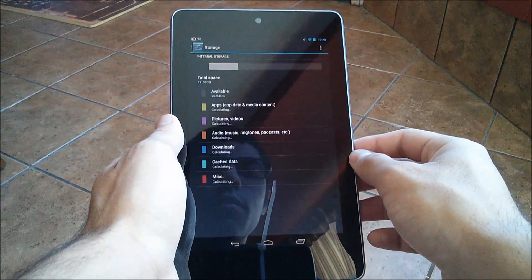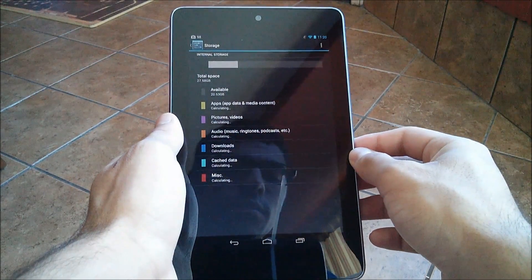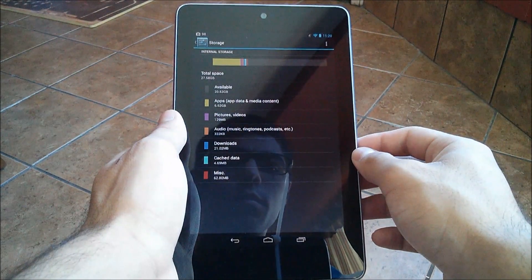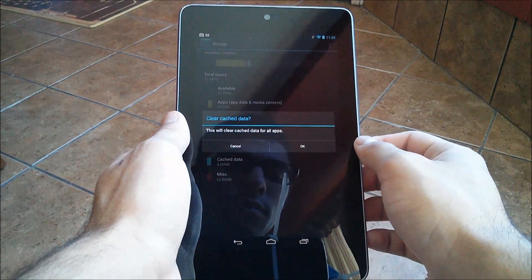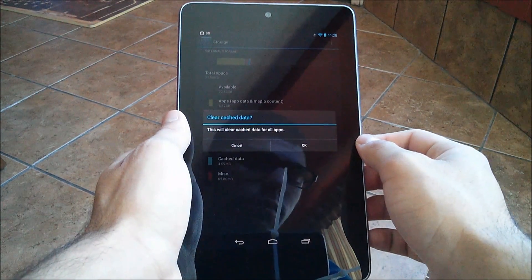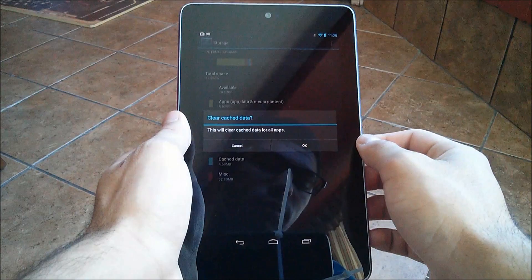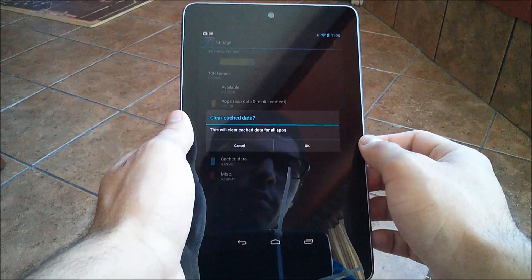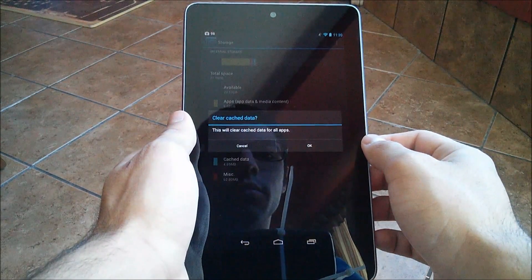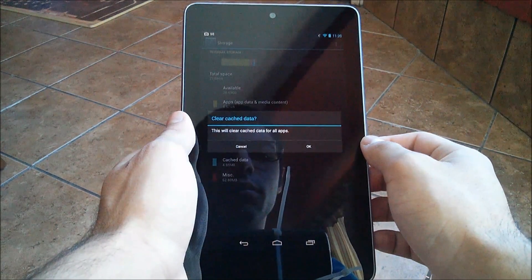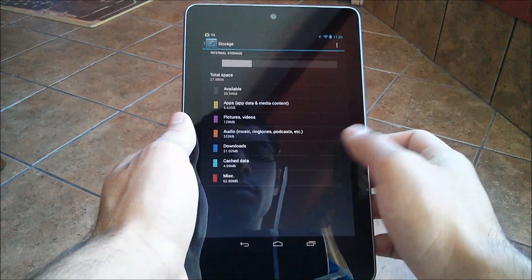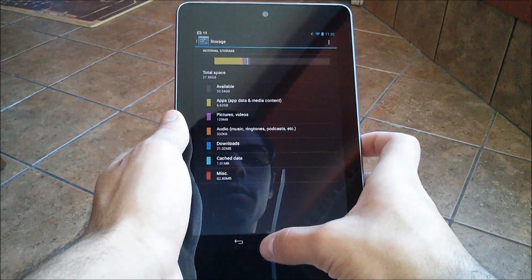Here's another tip: go into Settings and Storage and you'll see all your storage information — available apps, pictures, videos, audio, downloads, cached, and miscellaneous. Click on cache data and it will clear cache data for all apps. This won't clear any personal data. All it does is free up cache memory for new processes or apps you use more frequently. Going in there every once in a while and clearing cache will help give it a minor speed boost.